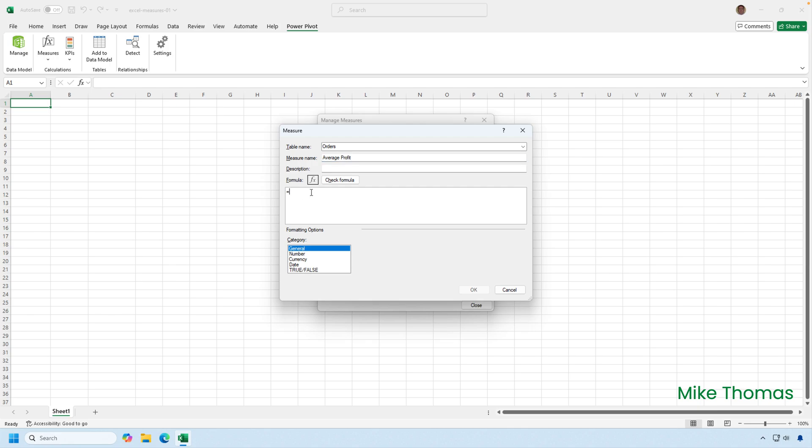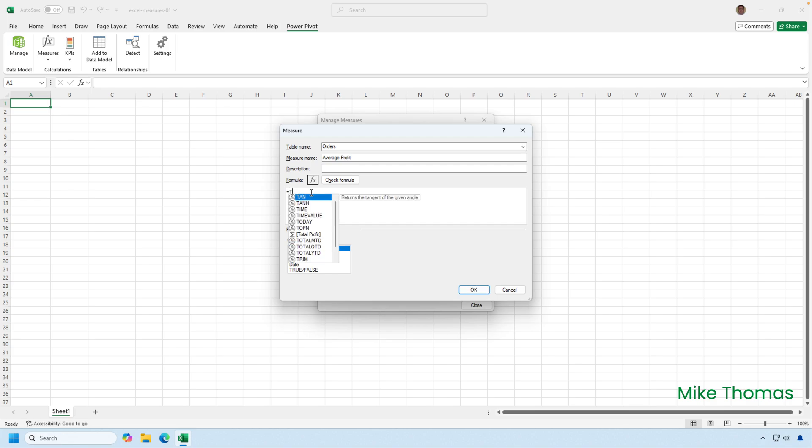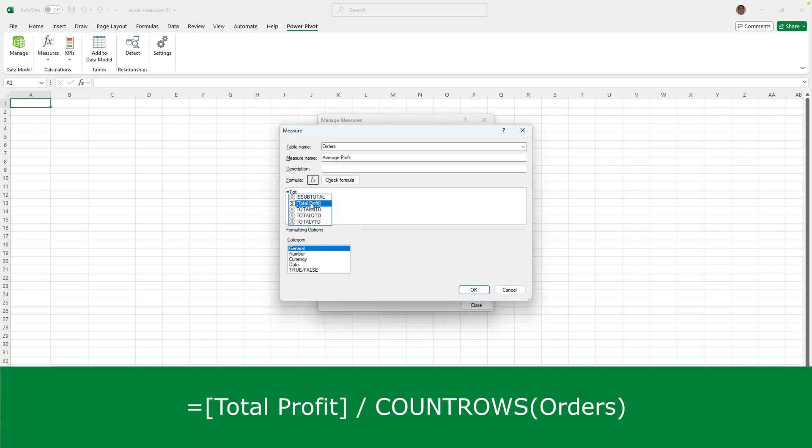And then the formula. The average profit is the total profit divided by the number of rows in the table. Now, what I could do is I could put sum of revenue minus sum of costs to calculate the total profit. But because I've got a measure that calculates the total profit and that measure's name is total profit, I can actually use that in the formula. So after the equal sign, if I start typing total, there is total profit. The little sigma symbol or auto sum symbol is telling us that it's a measure. So if I double click on that, it puts it in the formula. And I want to divide that, as I said, by the number of rows in the table.